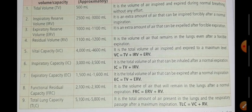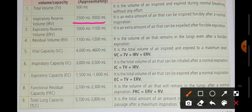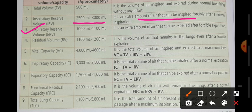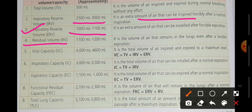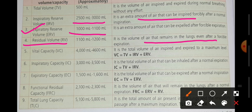Looking at the comparative chart: the inspiratory reserve volume ranges from 2500 ml to 3000 ml — this is the extra amount we forcefully inhale. Expiratory reserve volume is the air we forcefully expel out. After heavy physical exercise, the body expels air forcefully; this amount is 1000 to 1100 ml. Next is residual volume — the air that remains in the lungs after exhalation, which prevents the lungs and other parts from collapsing. Residual volume always remains inside the lungs.